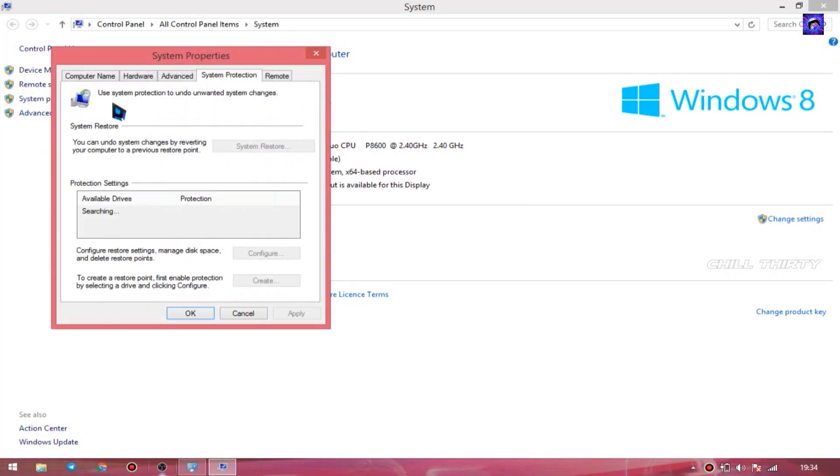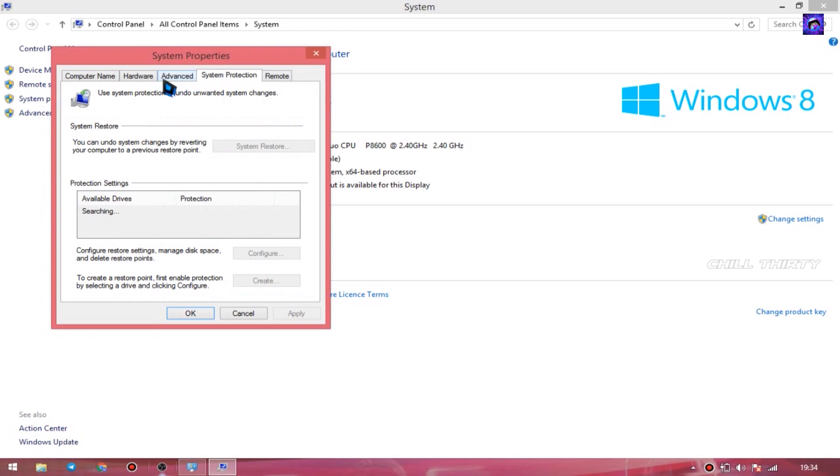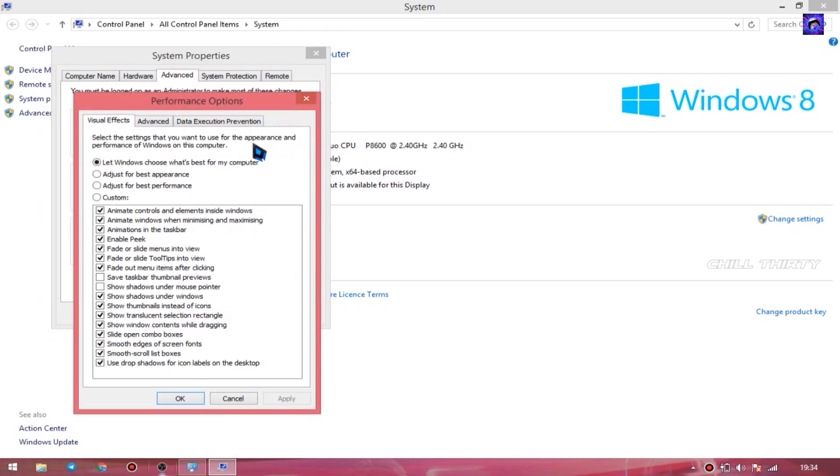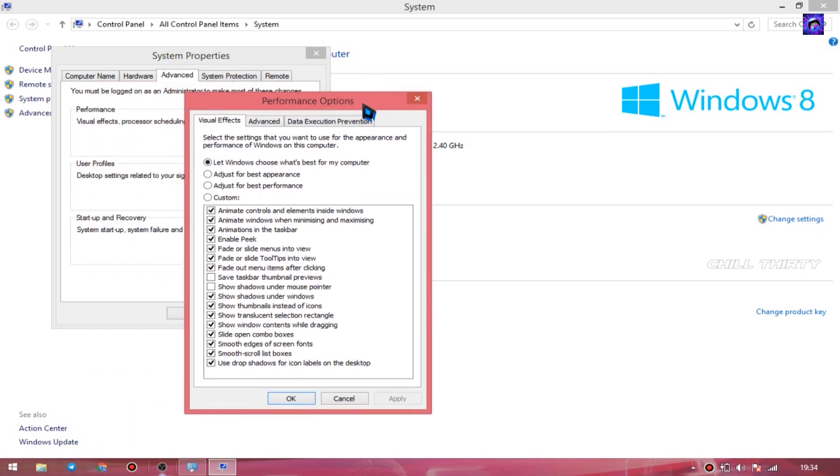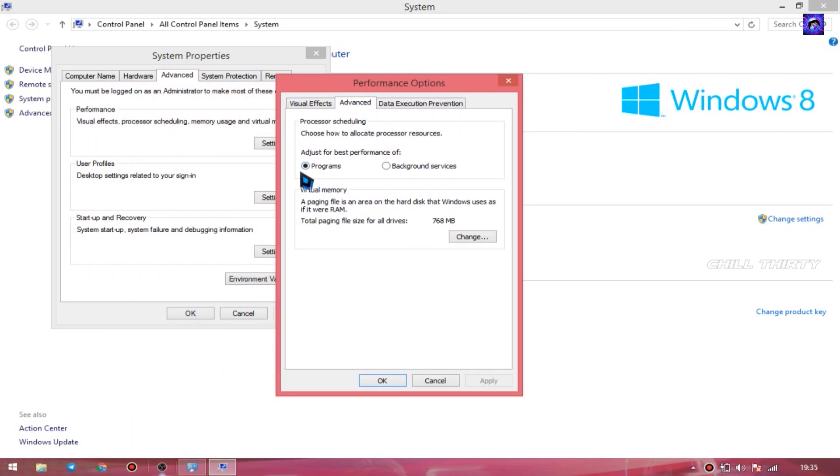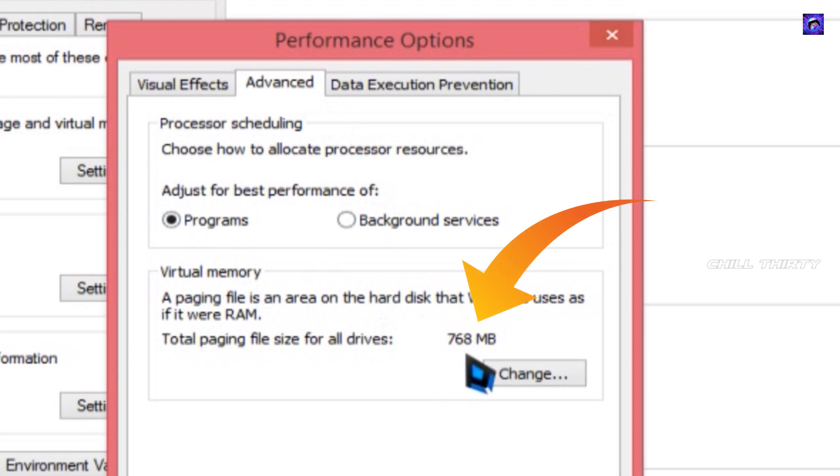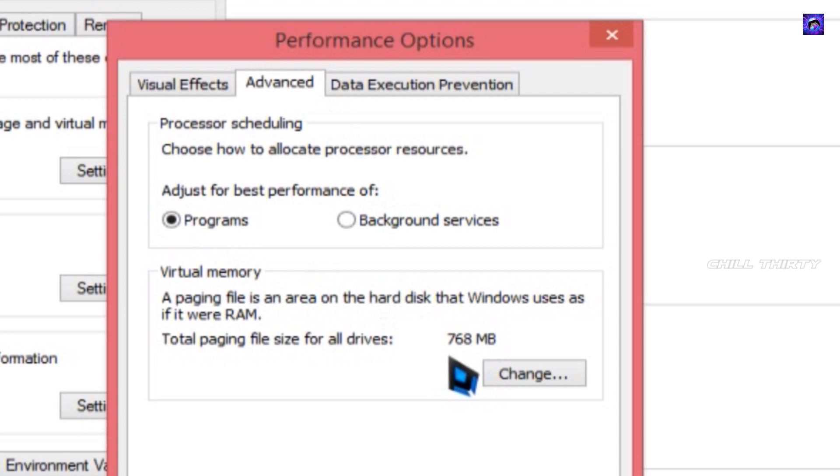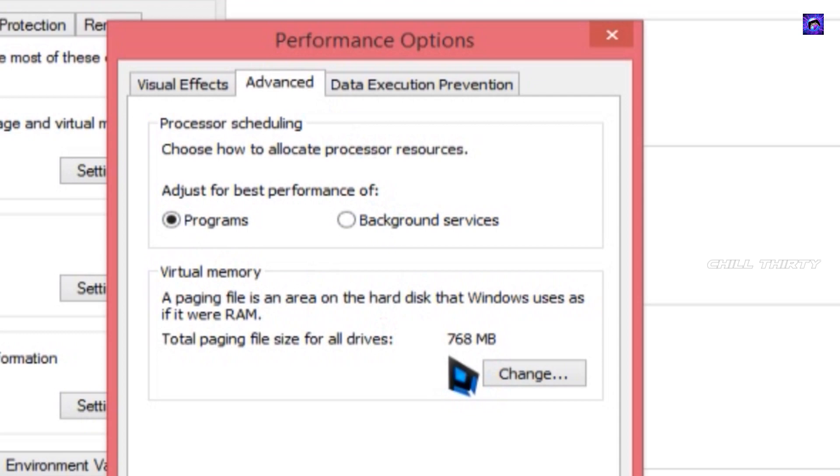Now in above, go to Advanced. Now go to the first Settings. You get a pop-up like this. Now in above, again select the Advanced. Now you can see the virtual memory is just 768 MB. But in your PC, if this number is either more or less, no problem.